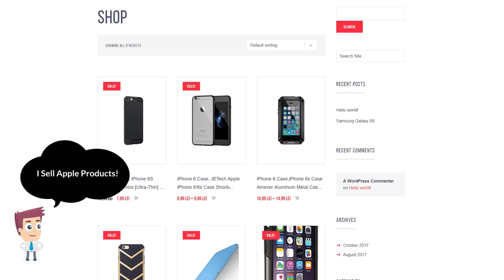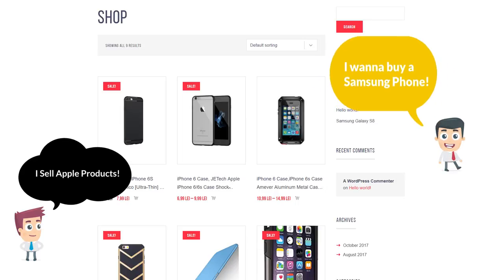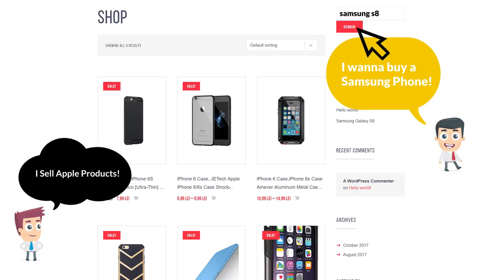Let's say that you already have a shop featuring a certain product niche like Apple. A customer enters your website and searches for Samsung. What will happen? You will lose this customer.